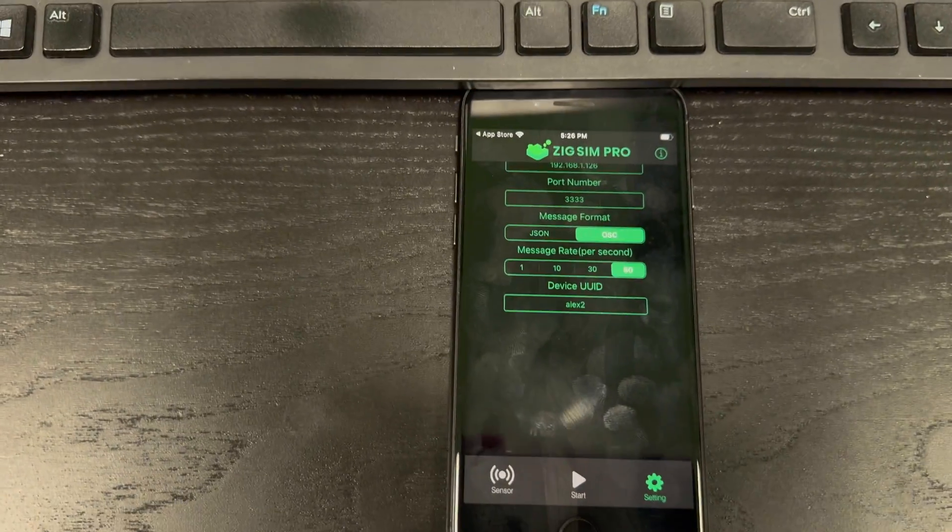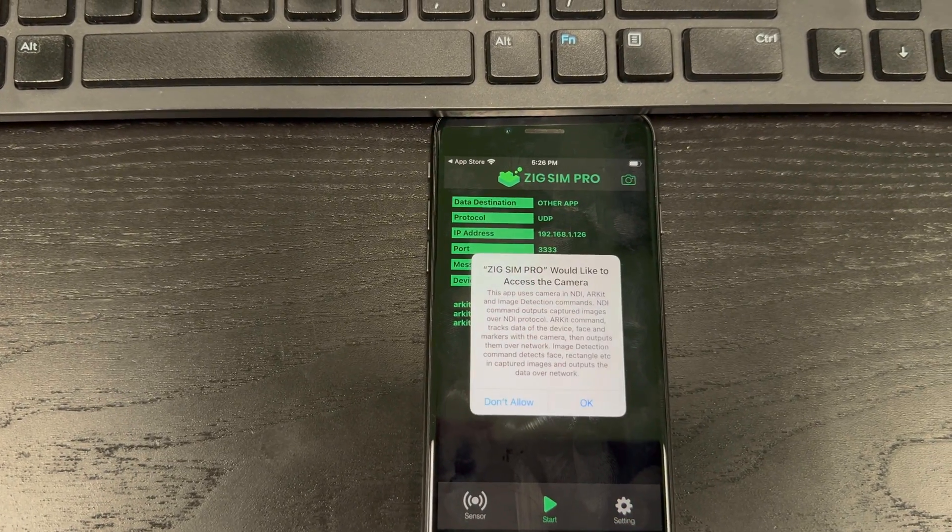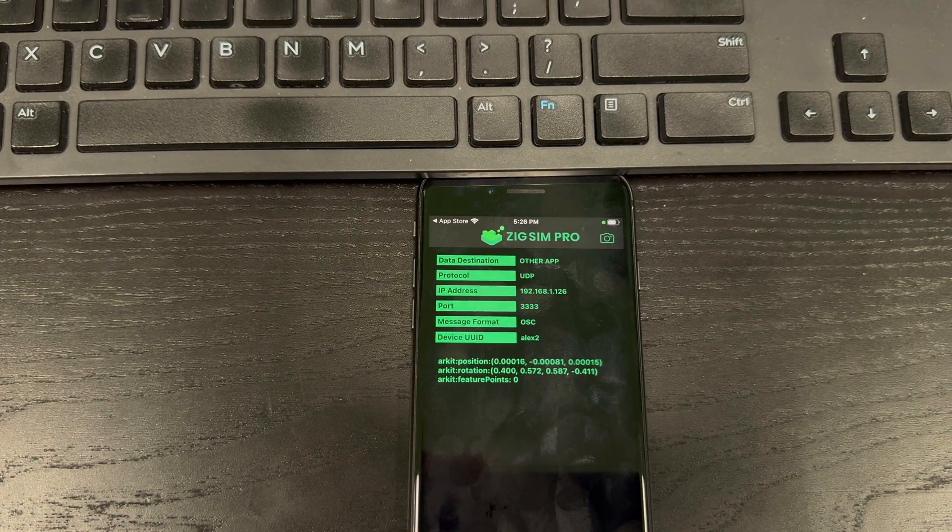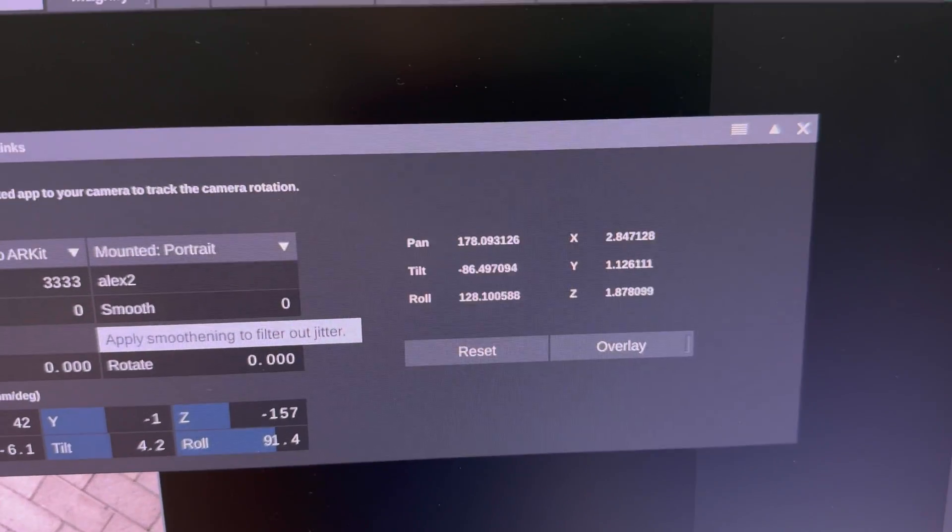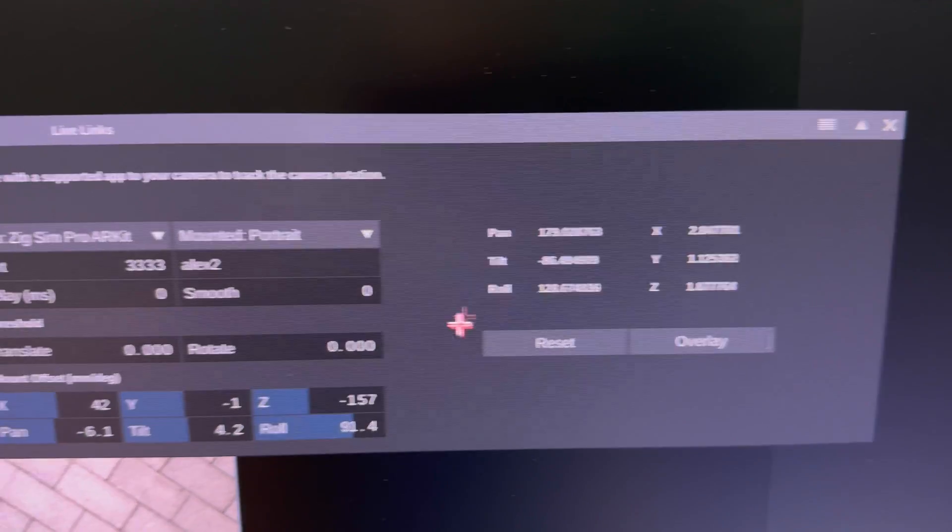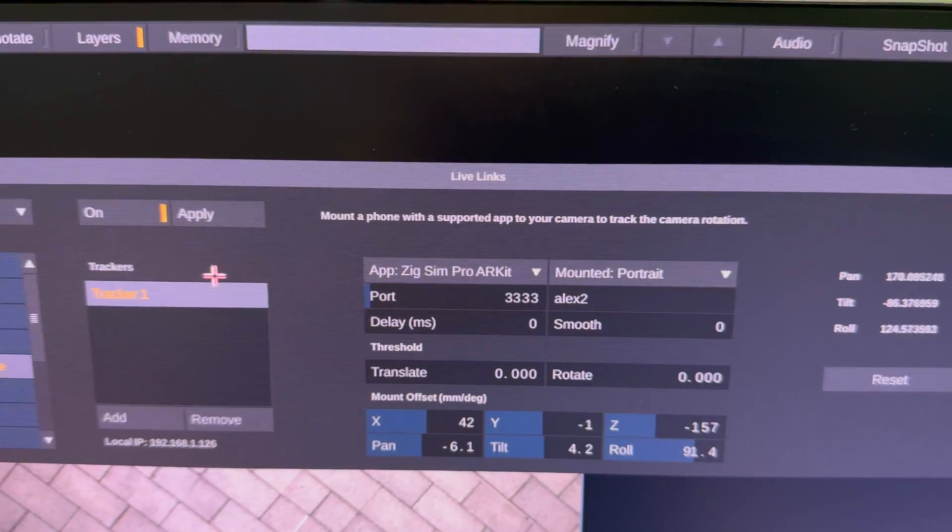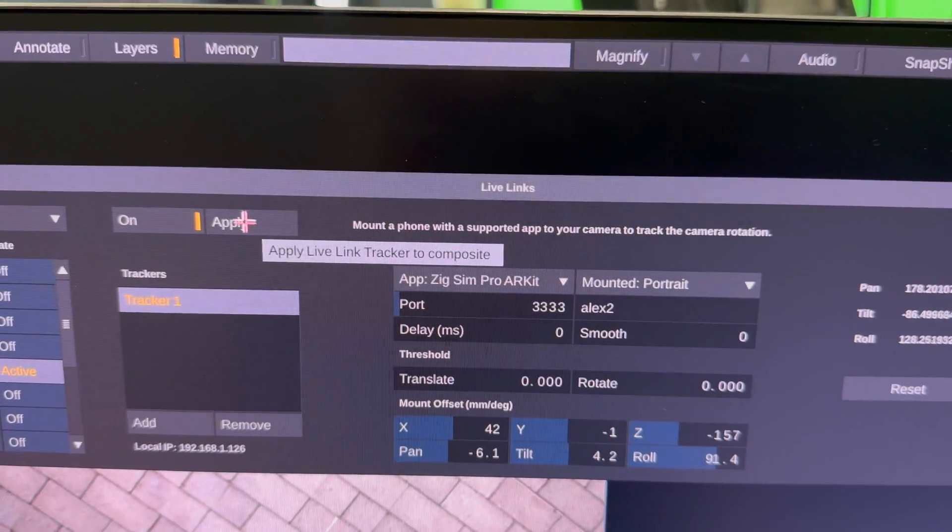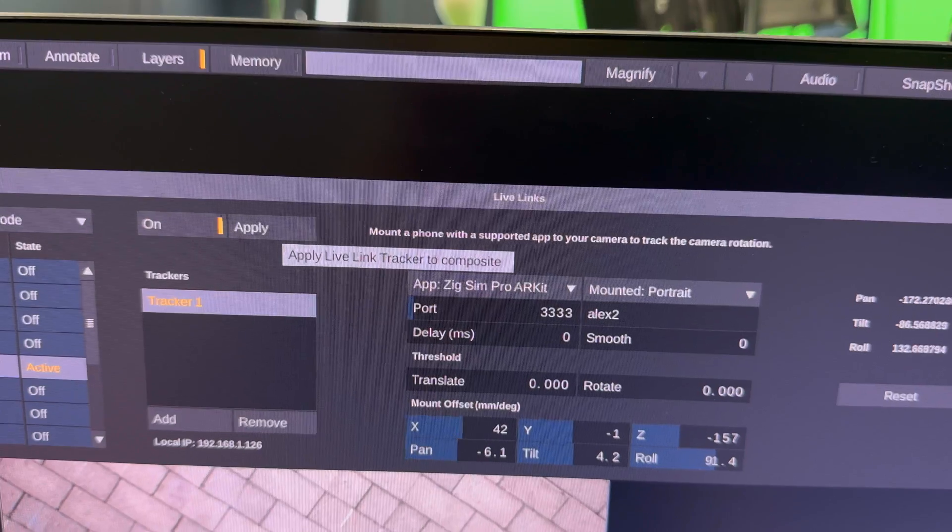And now I'm going to go back down here. And we need to press start. We need to say yes. And once we see numbers moving, that means that our tracker is actually set up correctly. So now you would press apply to apply this one.